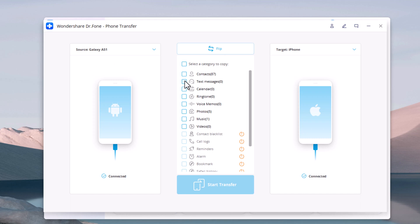After that, you can see that all contents that can be transferred are listed in the middle of the window. Check the wanted files that you want to transfer.